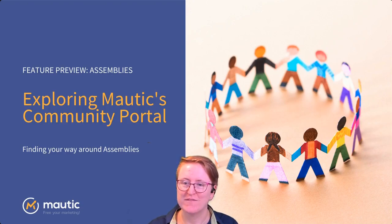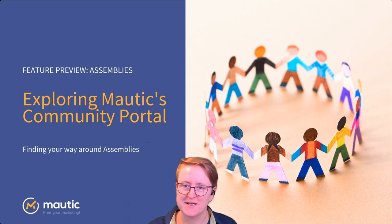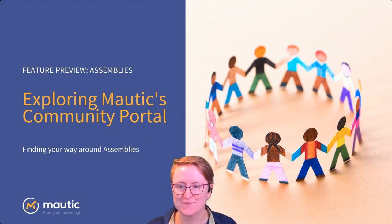Hey there, welcome to a quick video walkthrough introducing assemblies on the new Maltic Community Portal.